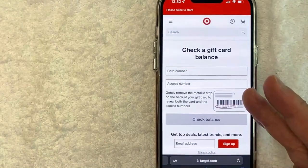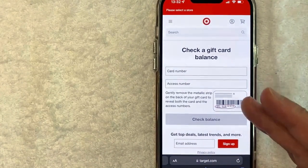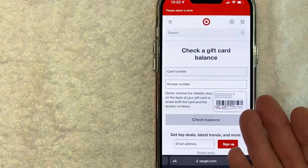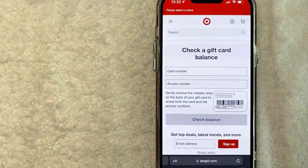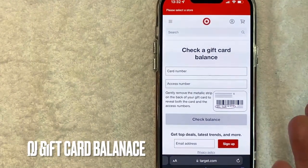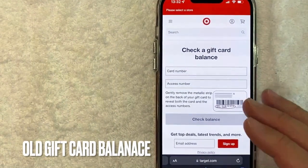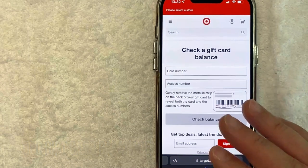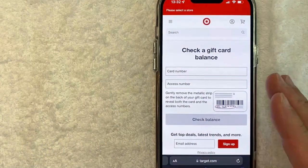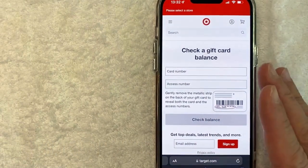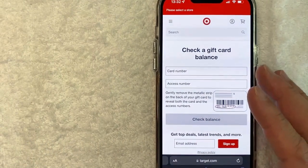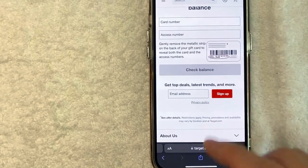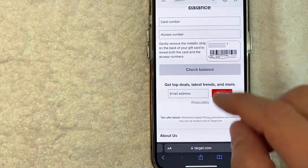Why would you want to check your balance on your Target gift card? Well that's pretty easy. Sometimes these things get lost and you might have found it underneath your pillow next to the chips, and you're not sure how much balance you have. Whatever the case is, it's a pretty easy process and it's all handled here in this website, target.com.